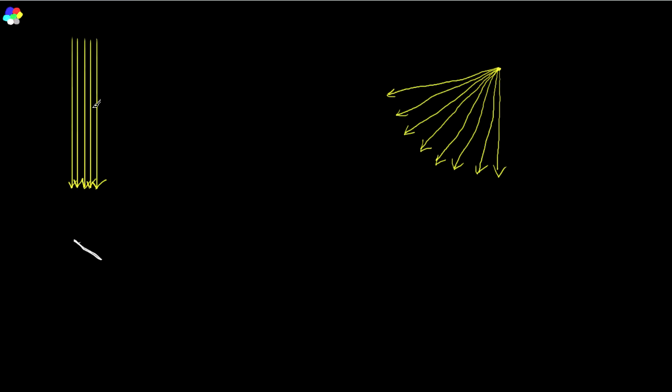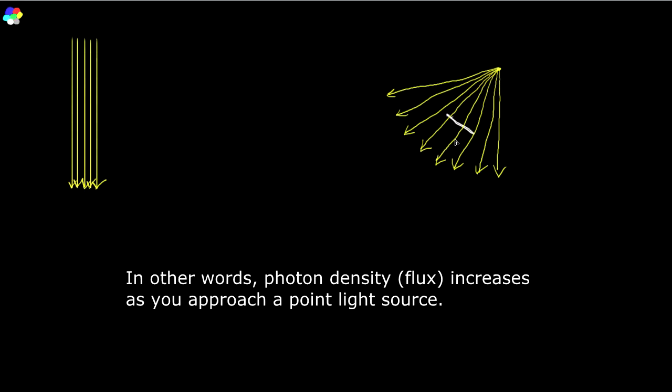With directional light, an object cuts a certain number of light rays determining its intensity, and if the angle stays the same, intensity stays the same no matter where you move it. With a point light, moving the object closer means it cuts more rays, so intensity increases. You have to account for both the relative orientation between the light and the object and the distance — both factor into how bright your pixels will be.